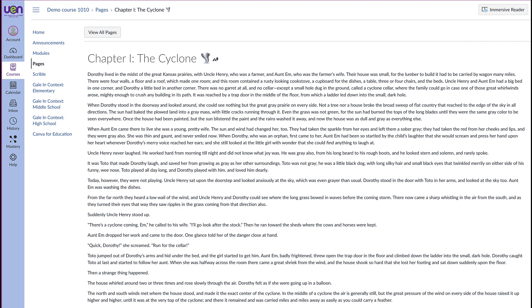Hi, I'm Val from the Utah Education Network. Today I'm going to show you how the Immersive Reader in Canvas can help your students focus on reading and improve comprehension. The Immersive Reader is a learning tool that has several features to improve reading for all people, regardless of their age or ability.